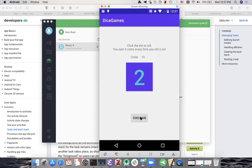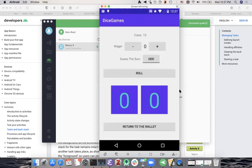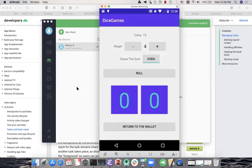I've added a Chohan button here, which if I click takes me to the Chohan activity. At the top it shows the coins I have from wallet. I can set my wager amount and then guess. Let's say four coins on it being even, and I'll now click roll. I guessed even — it's a three and five, so the sum is even. I earned four coins.